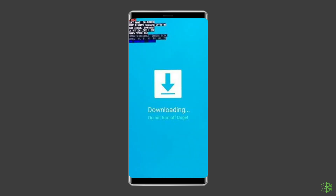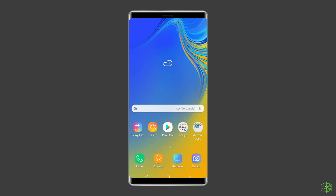Now click Next to start downloading the firmware. Once the downloading and verifying firmware process is complete, the Android repair program will automatically begin to repair the issue on your Android phone.